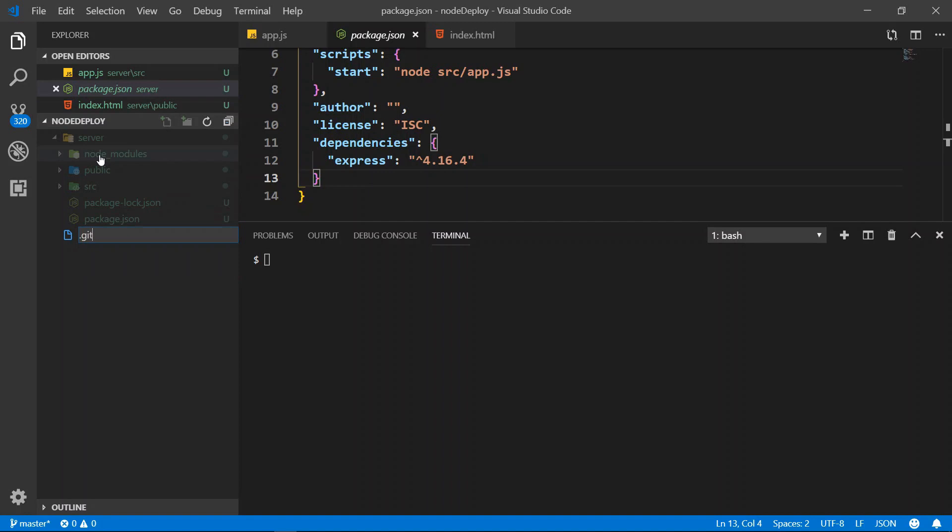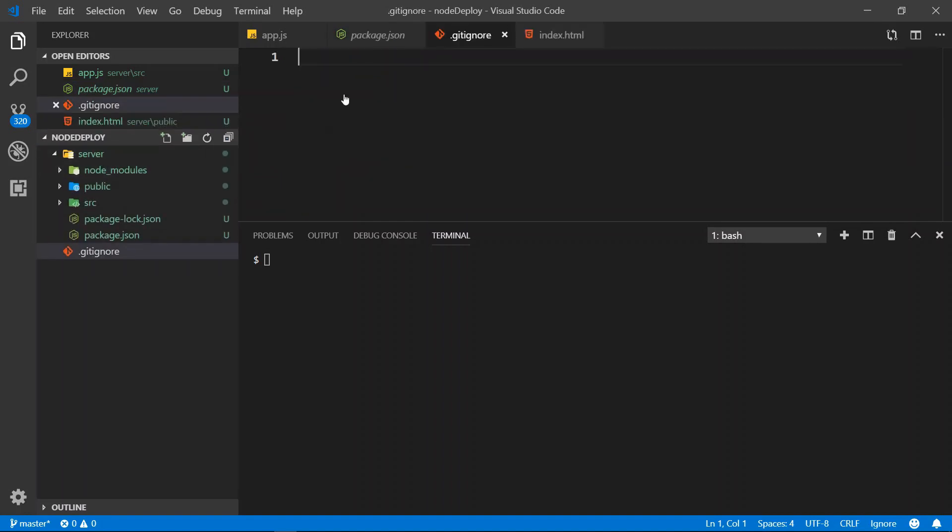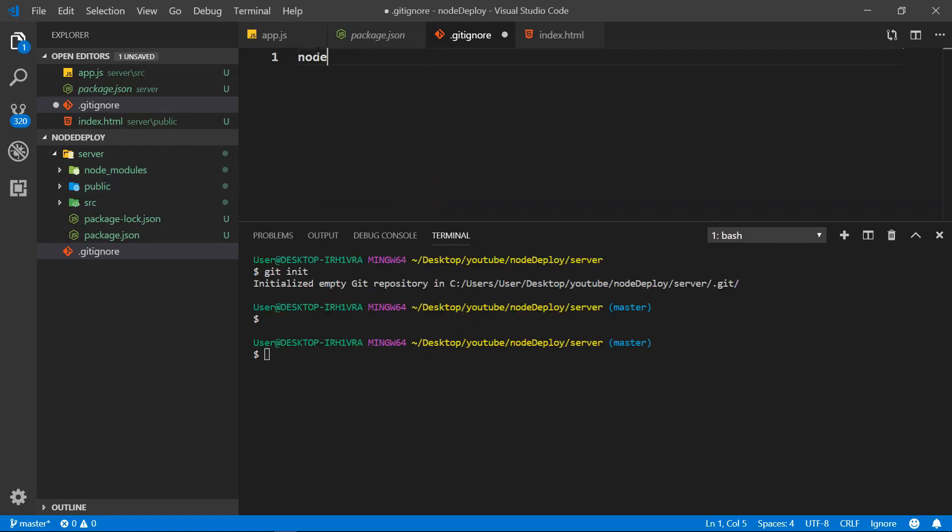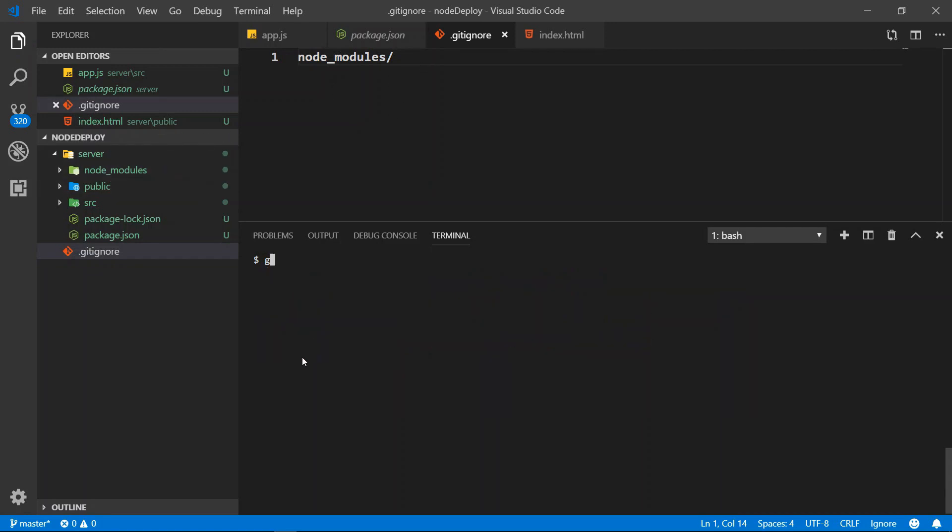So what we need to do is create the .gitignore. And inside gitignore here, we don't want the node_modules to send. So what we can do is add node_modules/ and save.